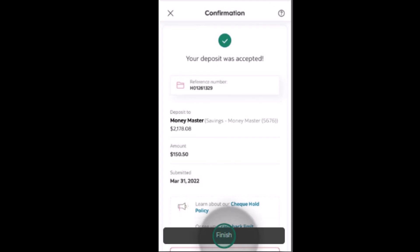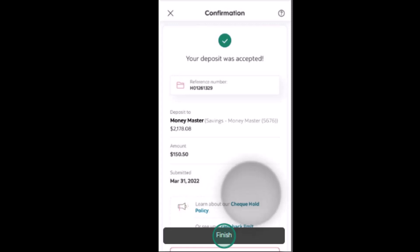You'll see a confirmation that the check has been deposited. Click on the 'Finish' tab at the bottom to complete the procedure. In this way you can deposit a check into your Scotia Bank account online. That's all for this video — I hope it was helpful. Make sure to like, share, and subscribe to our channel, and comment below for any further queries. Thank you for watching, see you in the next video.